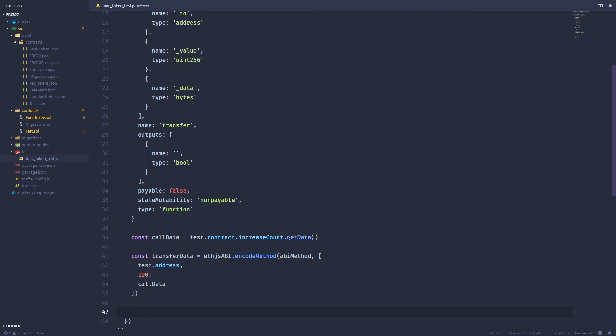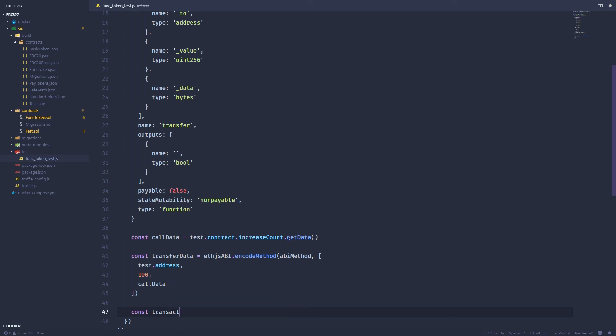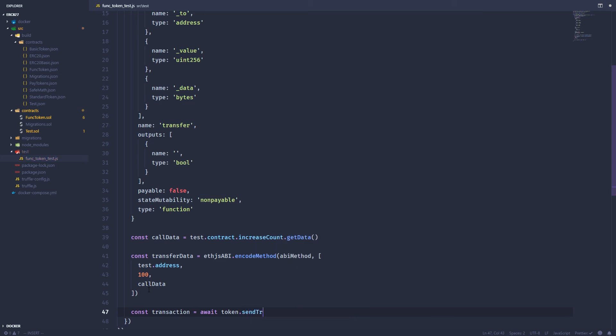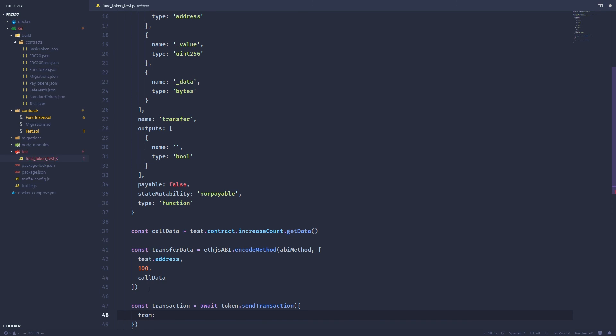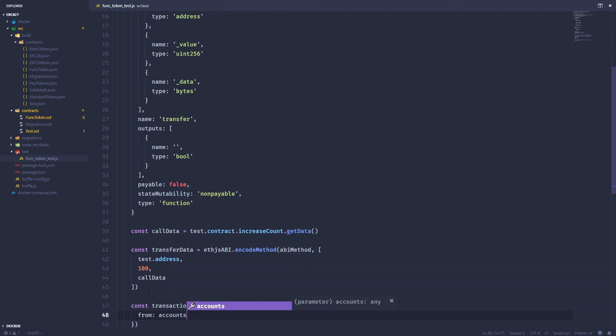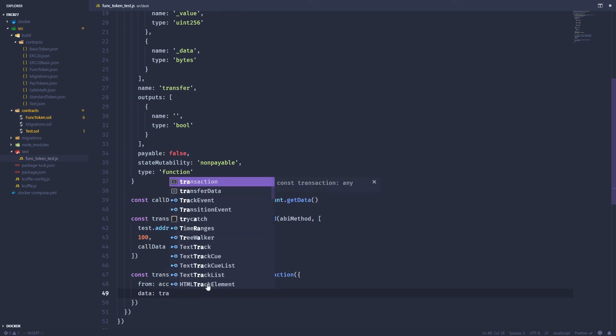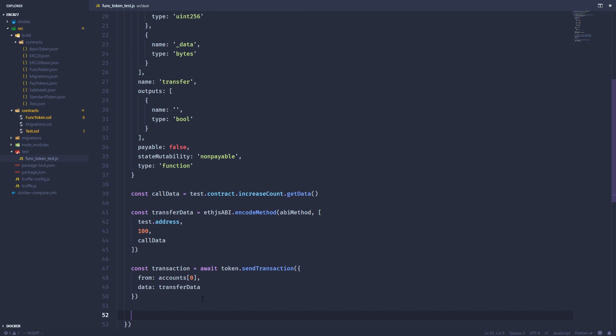And the next thing we can do is create a transaction. This is asynchronous, so we need to use the await. And so the token instance has this send transaction method. And we can just send it a raw transaction. And it takes a couple of parameters. So the first one is from. Truffle gives you a list of test accounts. And it gives you this accounts variable for free. And we're going to use the first account. So index zero in the array. And then the data is just going to be transfer data. So that's going to actually send the transaction.